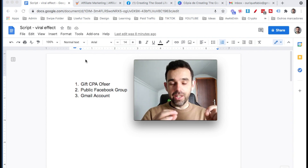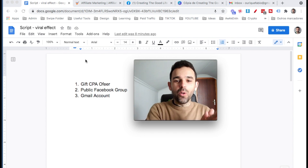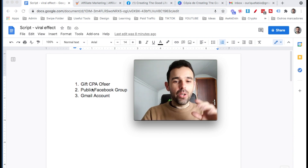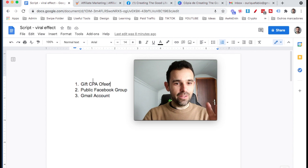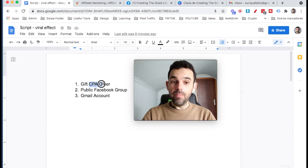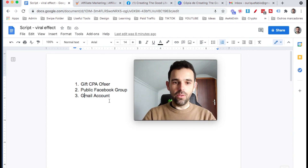So here are the ingredients. When we're cooking, I like to first get the ingredients going and then start cooking. So here's what we need for this specific dish: we need a gift CPA offer, we need a public Facebook group — we need to create one — and we need a Gmail account. On each of these steps we need to do something and I'm going to show you right now.